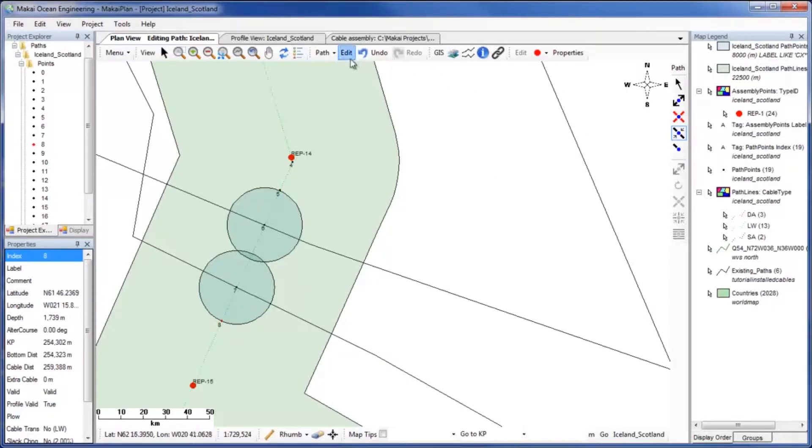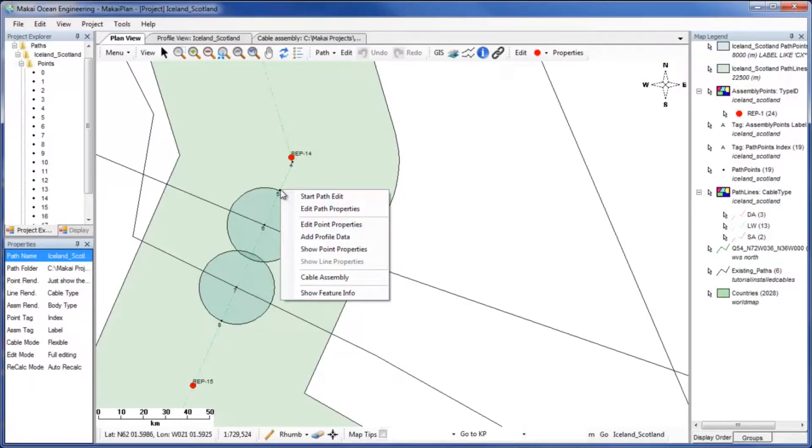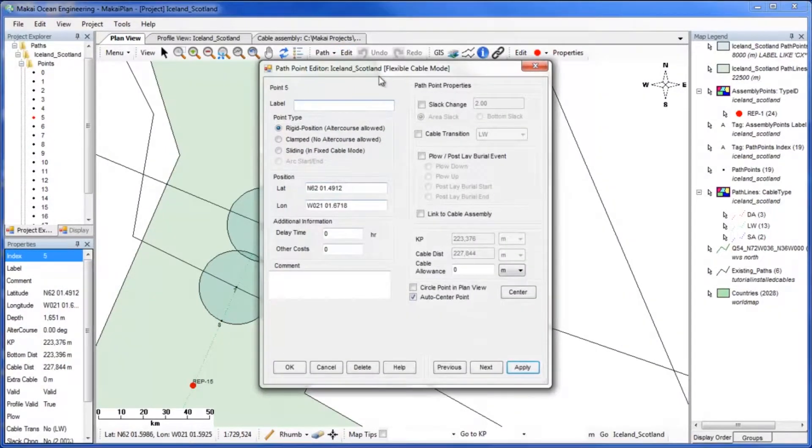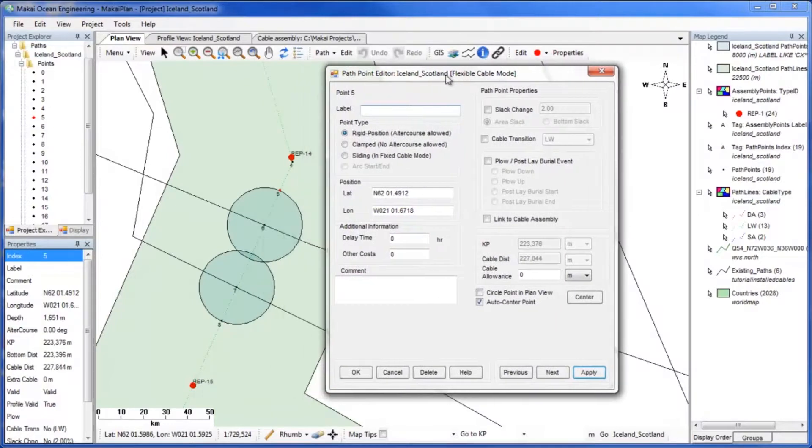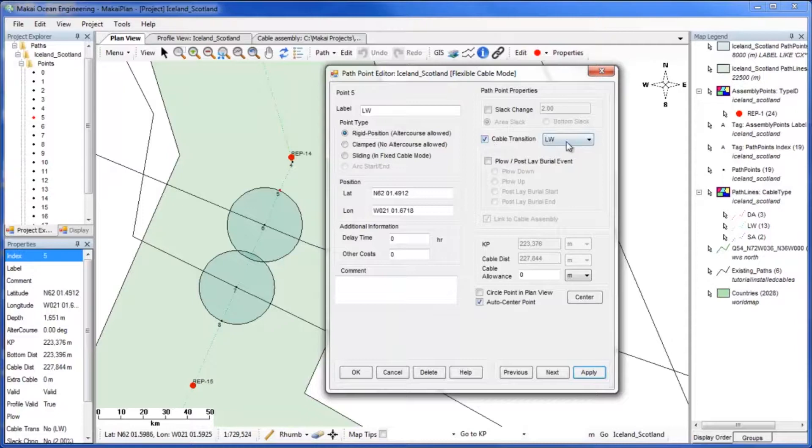To make the point a cable transition point, use the Path Point Editor and check the box for cable transition, then change the cable type to LWP. Click Apply to set the change.